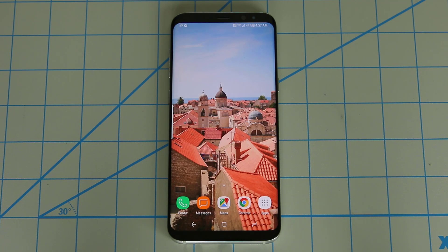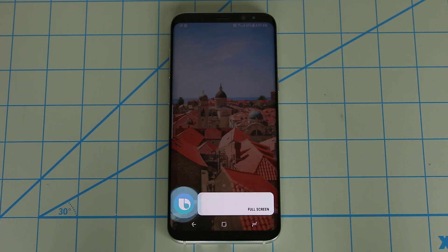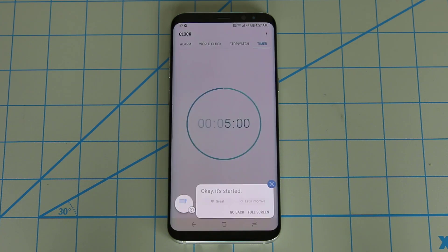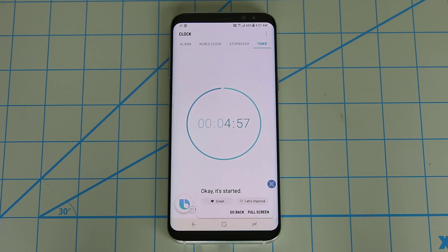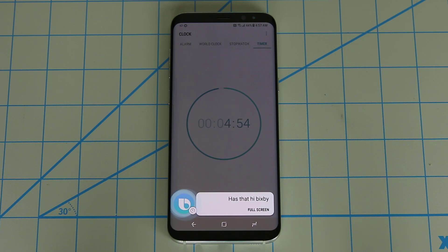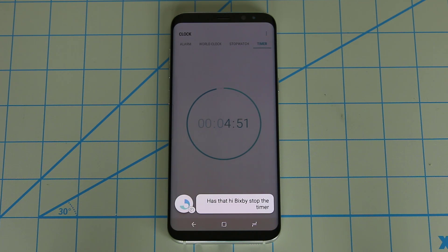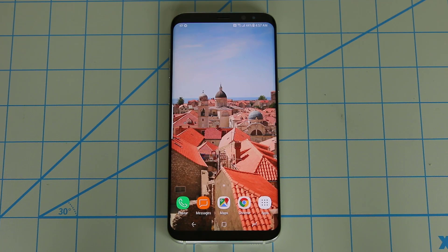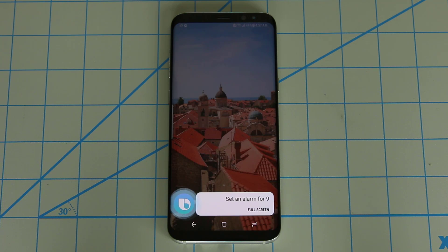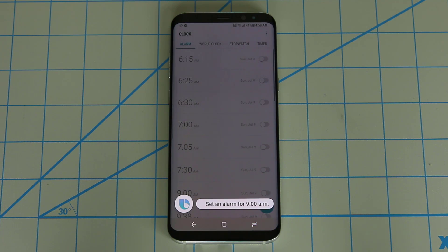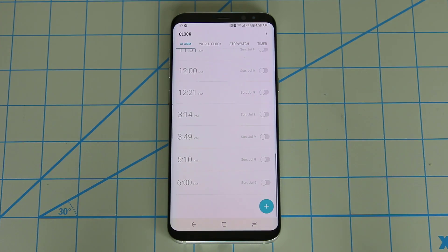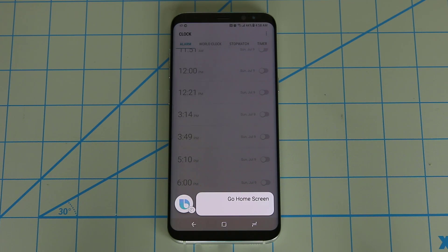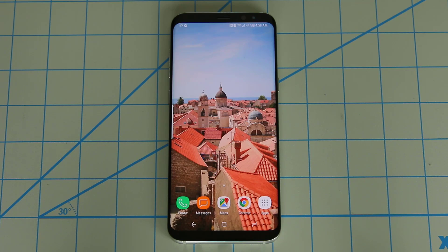Here are a few more examples. Hi Bixby, set a timer for five minutes. Fantastic. Hi Bixby, stop the timer. Okay, so it's paused. Hi Bixby, set an alarm for 9 AM. Hi Bixby, go back to the home screen. Hi Bixby, lock the screen.